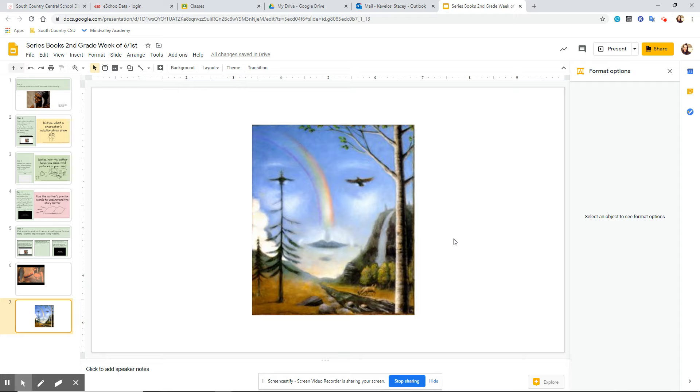She wasn't looking in the sky for the invisible man, but she was noticing nature around her, noticing the trees and the clouds and the rainbow and the birds. And she was just so appreciative.